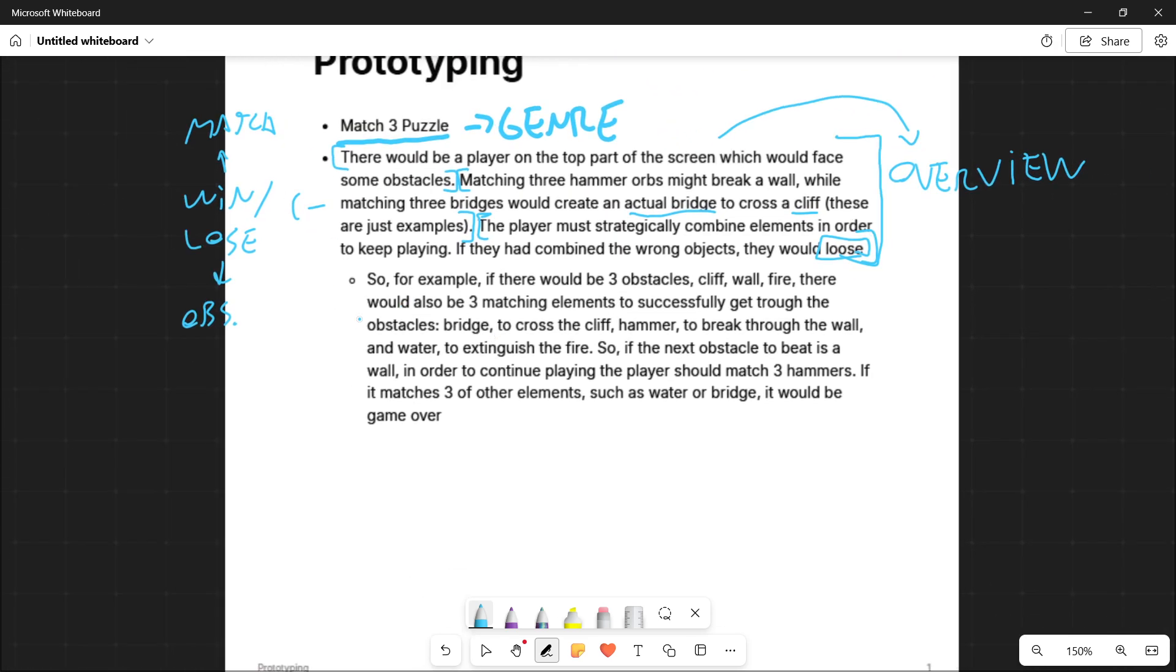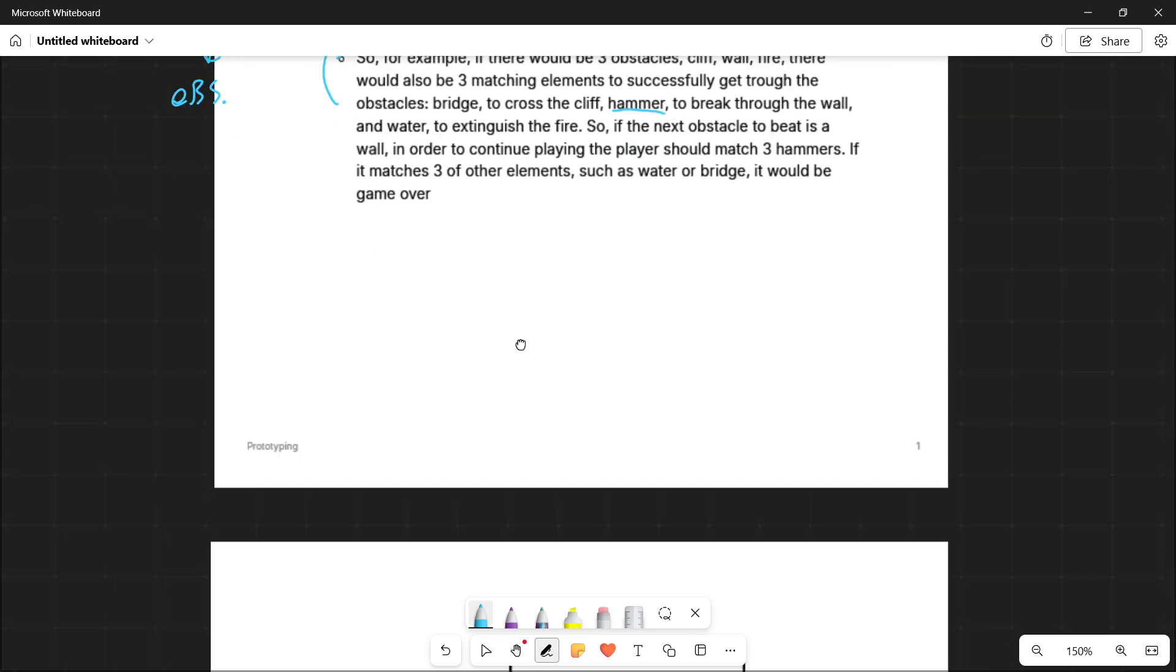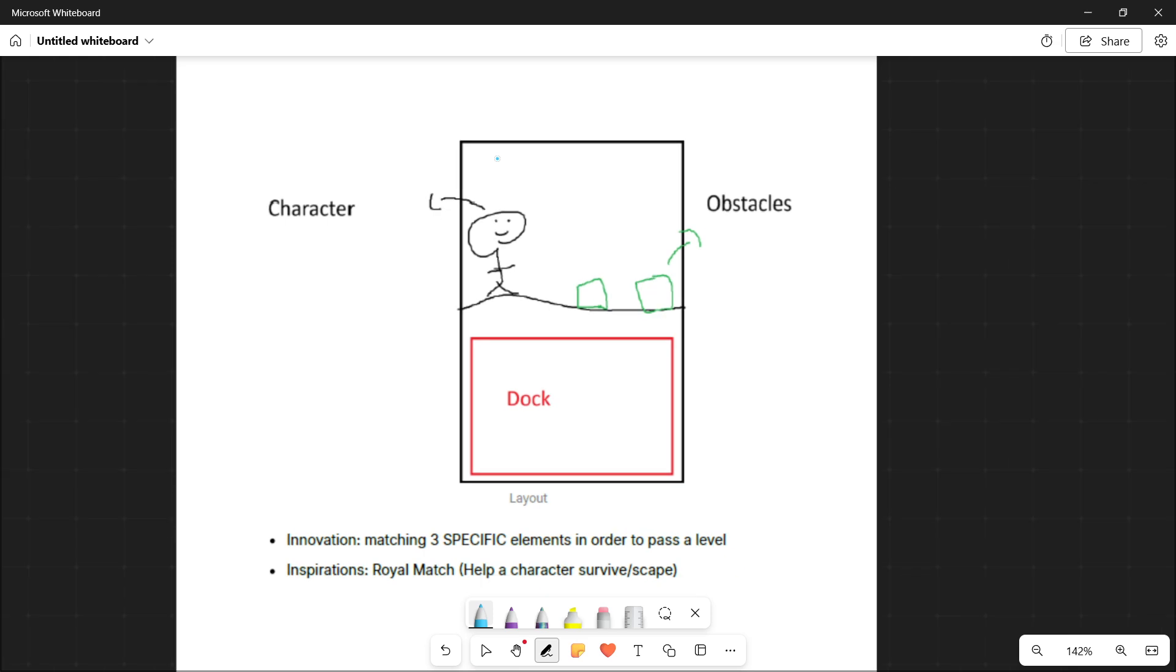And here, just a comment about this overview, something that in order to make this happen, we have to do this. For example, we were talking about matching three hammers might break a wall. So if this is true, what it means is that there should be hammers appearing on the dock. So if we continue, we'll see more information.